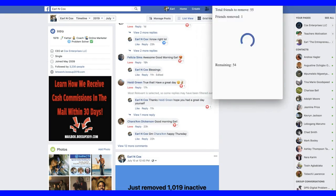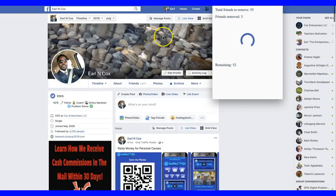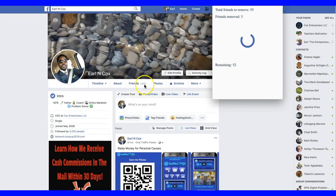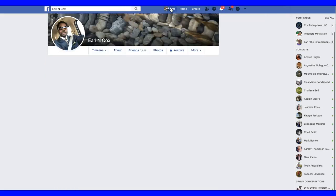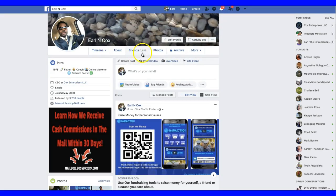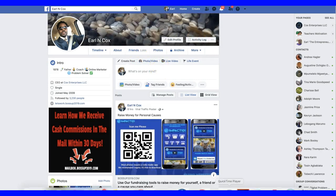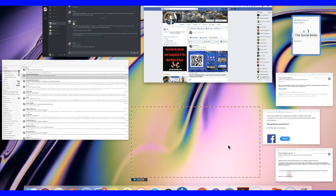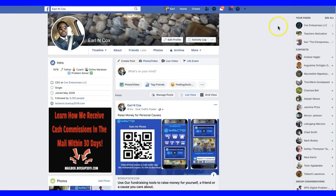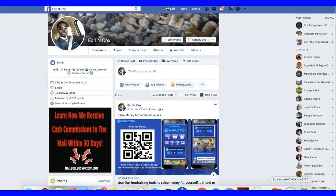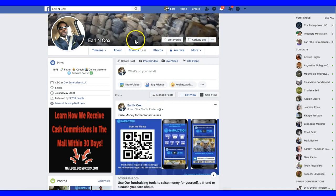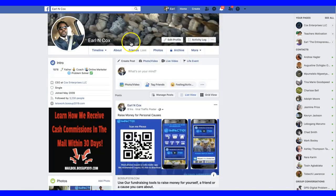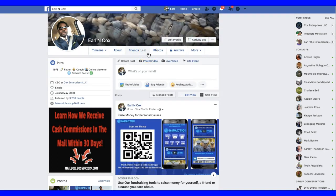We're gonna do this thing. It sees 35 friends to remove — it's already removed one and it's going to go through the process and remove all 55 individuals. If I go to my timeline right now I have 2,872 friends. Let me refresh that — now it's 2,866. So it's actually going through and removing these folks. It's going to remove all 55 inactive friends.